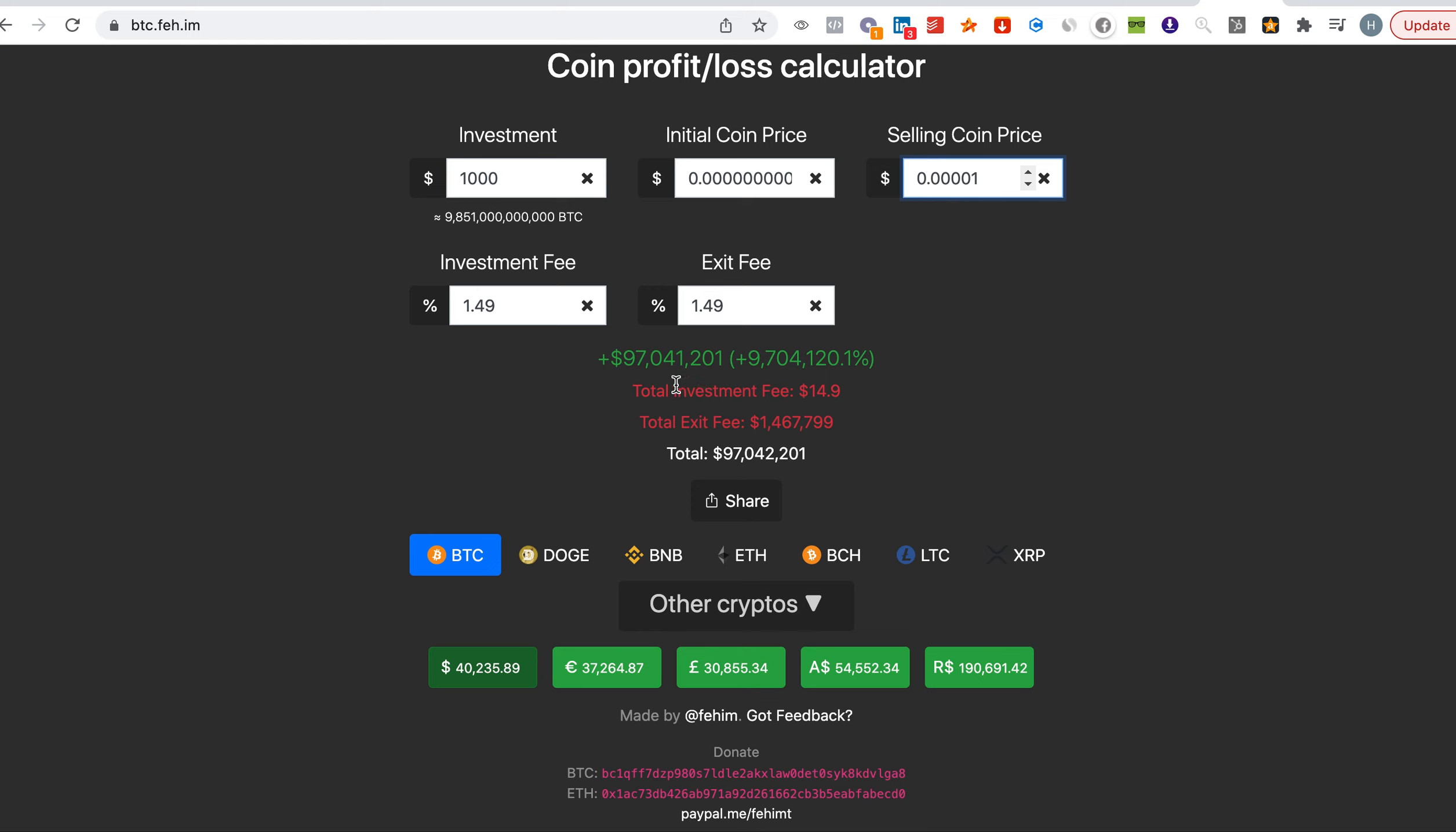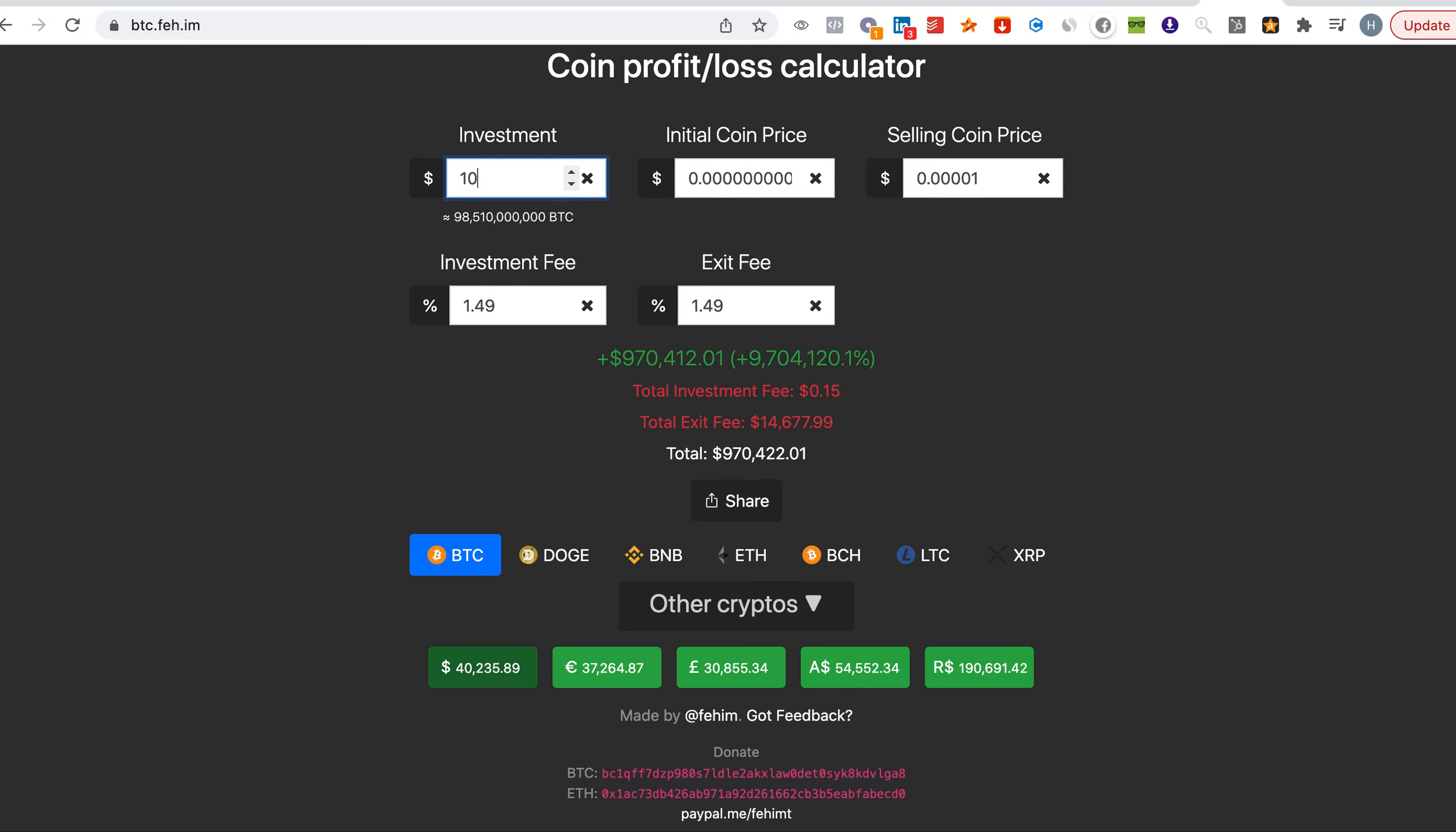You just gotta catch the right coin and you will prosper. Let's say even $100 would have made you $9.7 million. $10 would have made you a million. You see, only $10. One dollar would have made you $97,000. So you can see how crazy crypto could go. Again, this is not financial advice, guys.